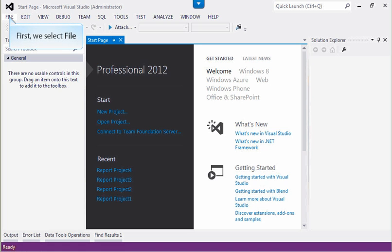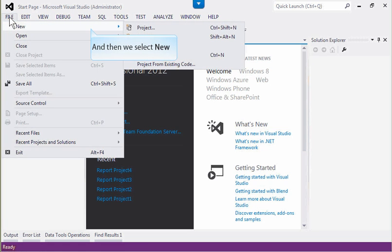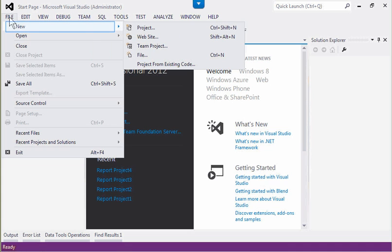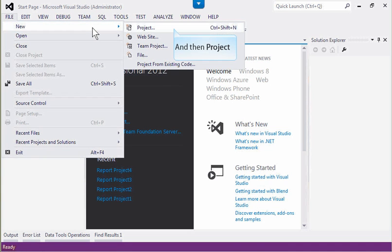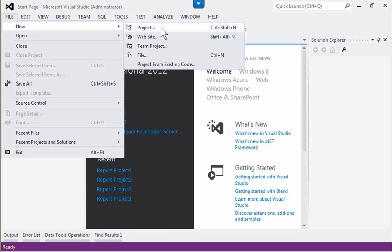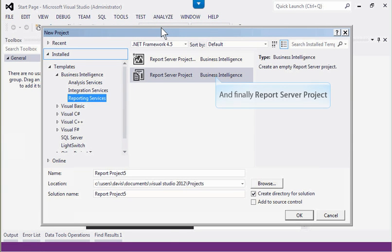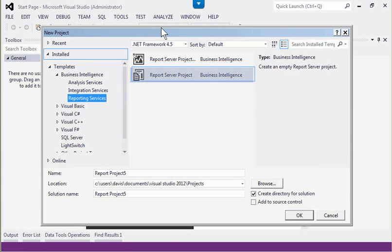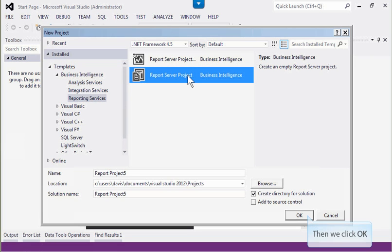First, we select File, and then we select New, and then Project. And finally, Report Server Project. Then we click OK.